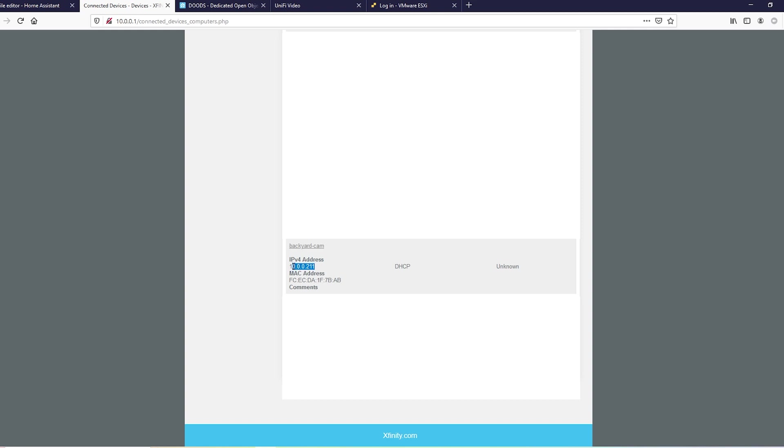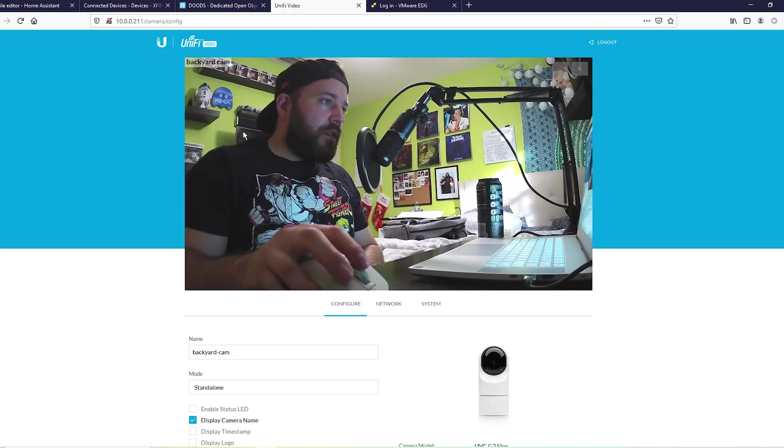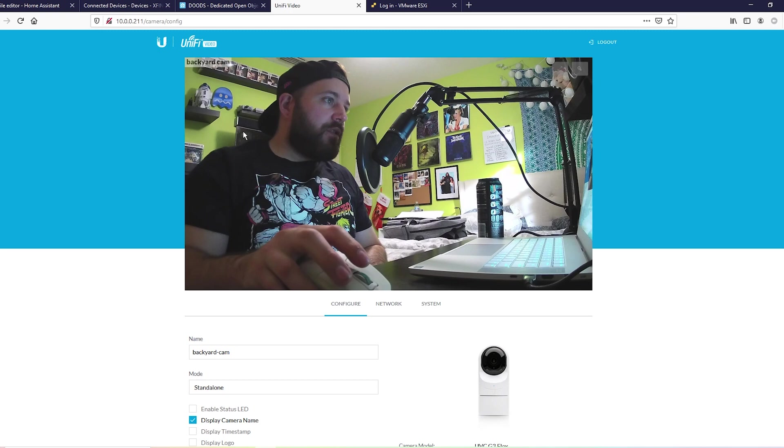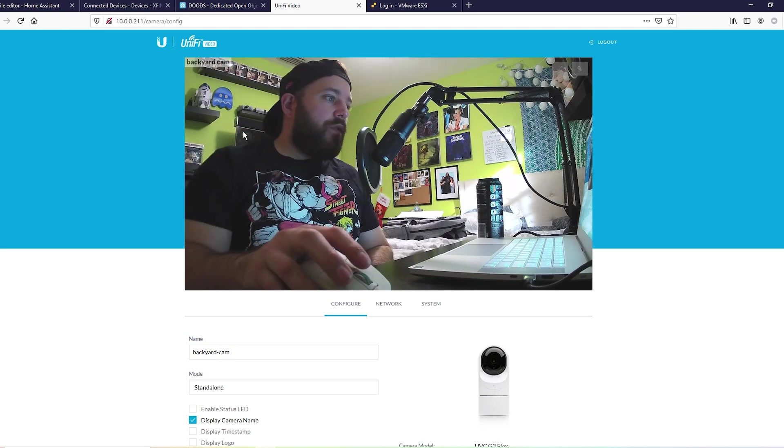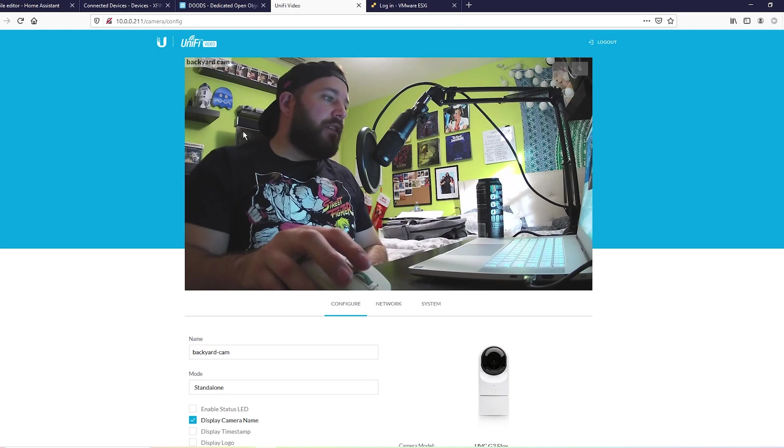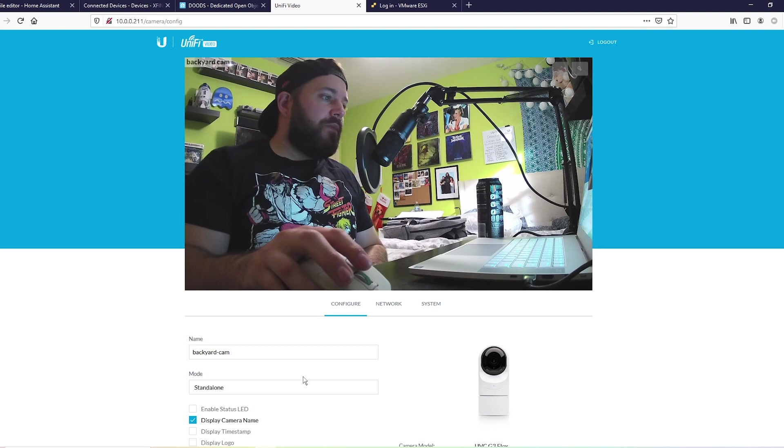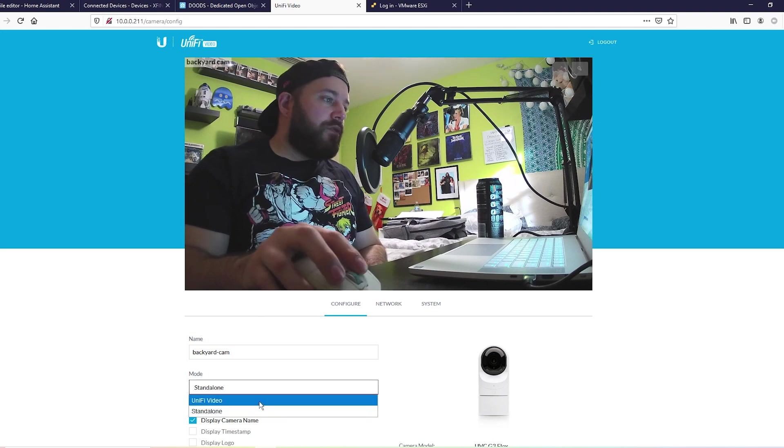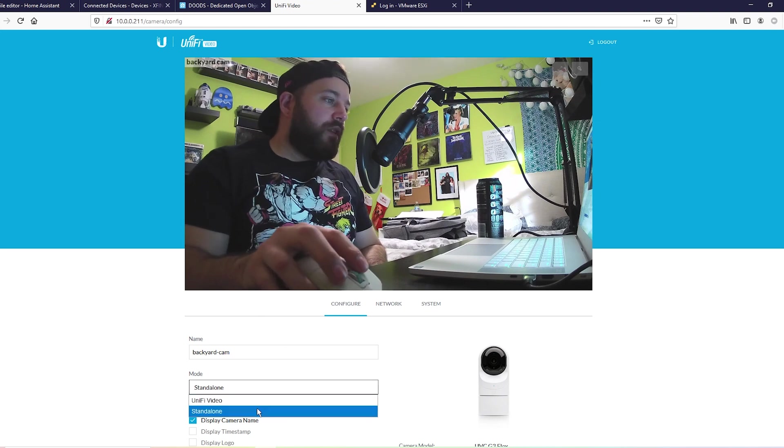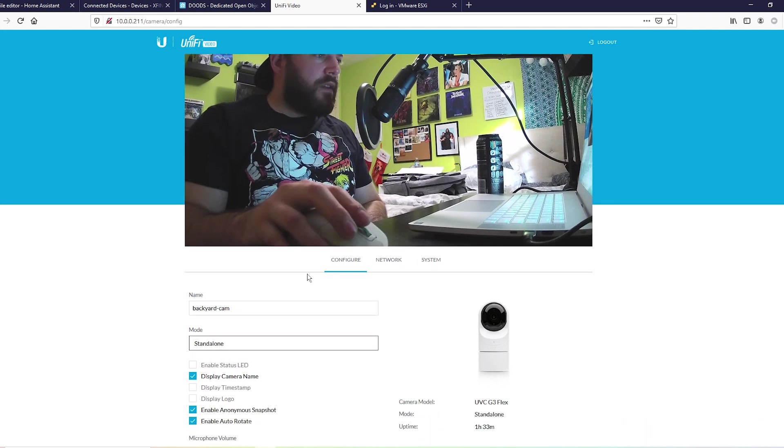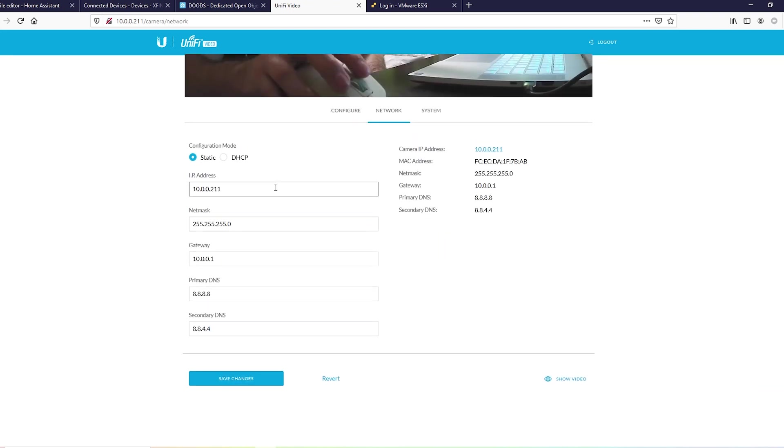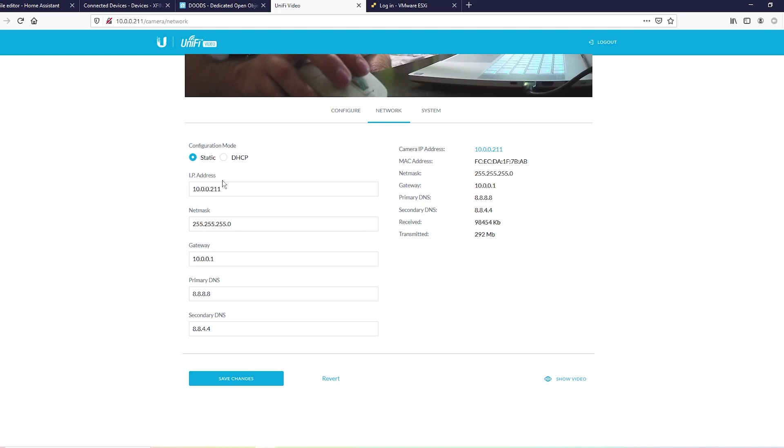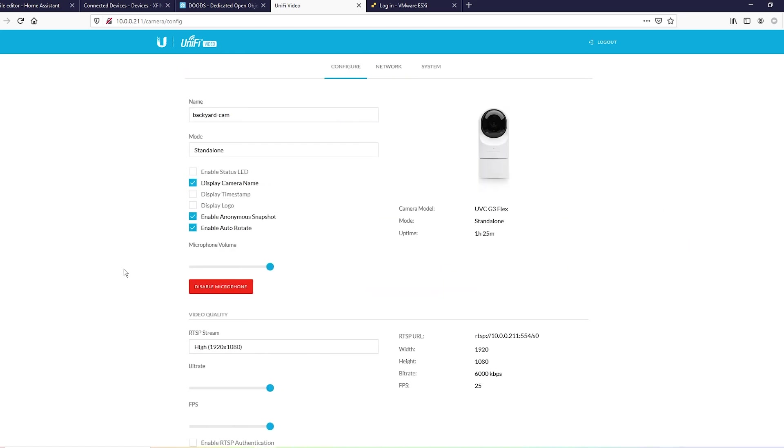Grab the IP and browse to that location. Once you're there, it's going to tell you to set up and do a standalone setup. There's two - you can have it managed, but we don't want that. Go ahead and go to your network and set a static IP so it doesn't change on you while we're playing with all this. And this is the important part: enable anonymous snapshot. That's going to allow us to just grab the snapshot URL without putting any authentication or anything crazy.